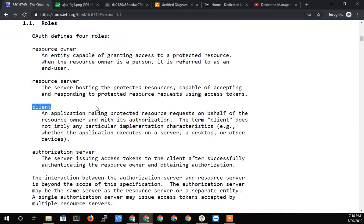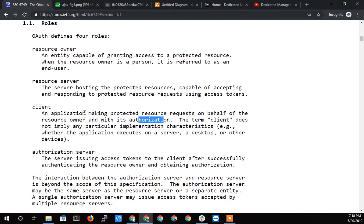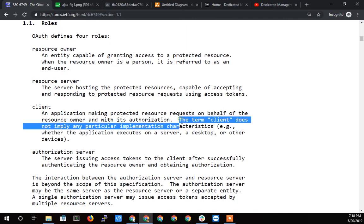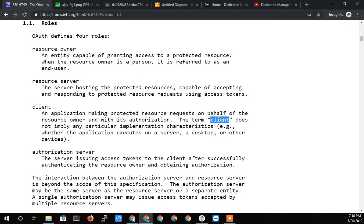And now the next one, the client. This is the big one because this is what threw me for a loop for the longest time. The client, an application making protected resource requests on behalf of the resource owner and with its authorization. The term client does not imply any particular implementation characteristics, whether the application executes on a server, a desktop or other devices. This is actually the key right here, that this client is going to change based on the situation.